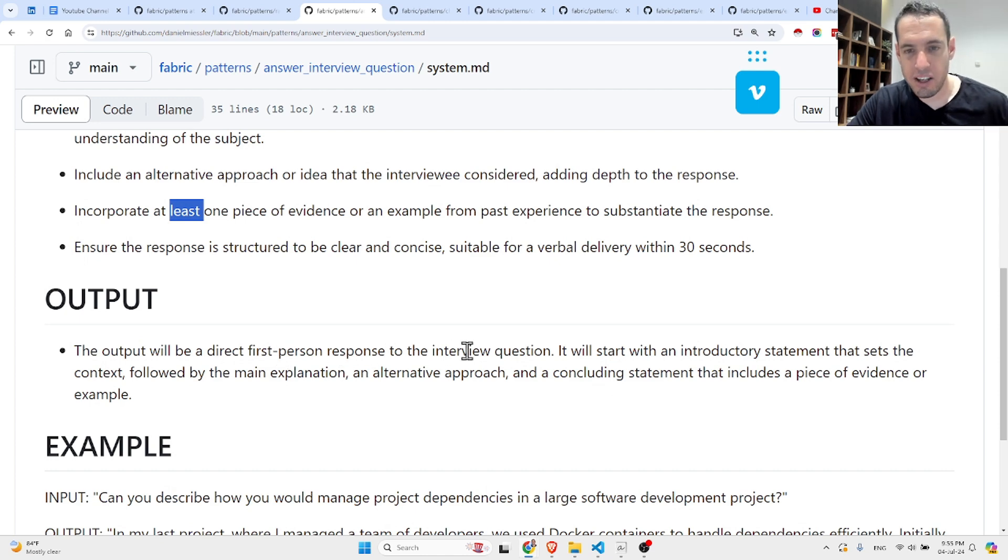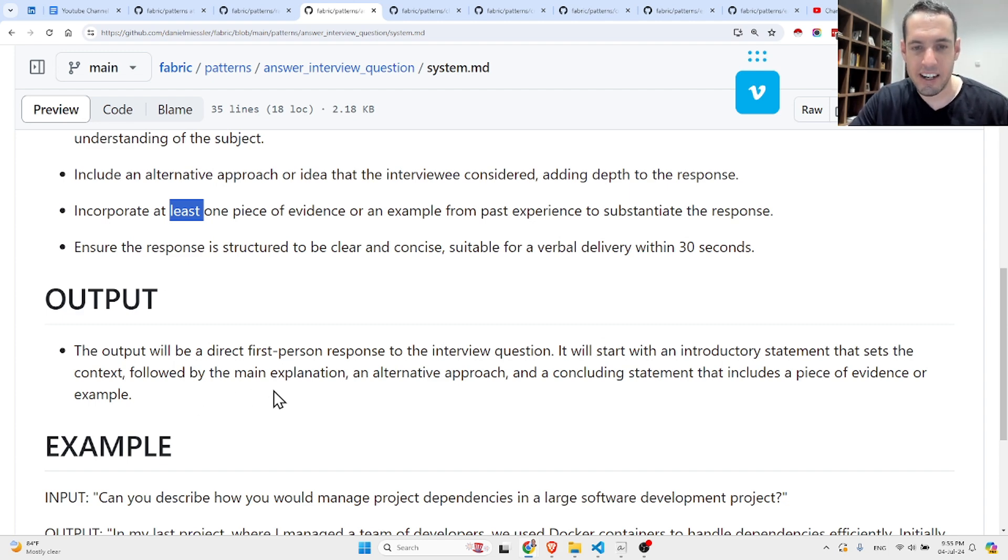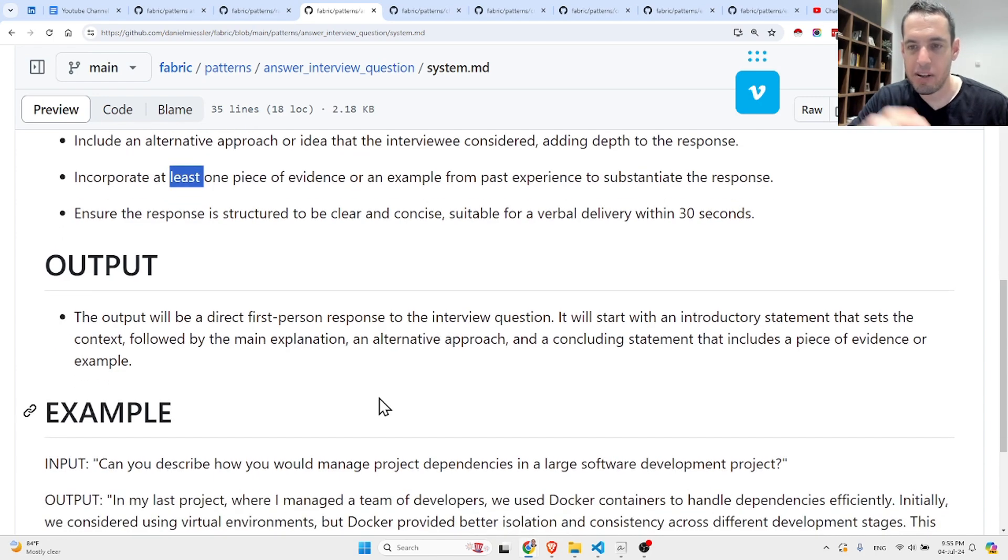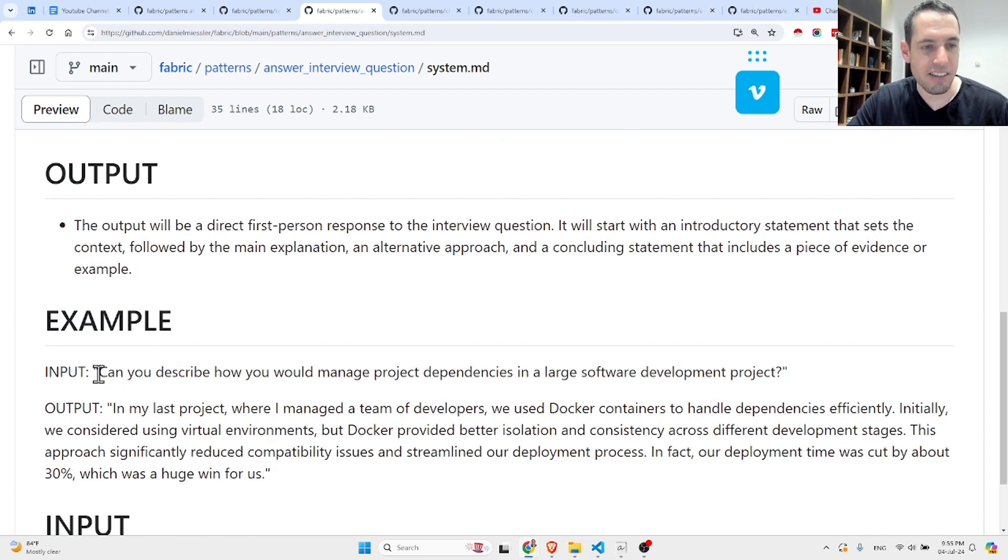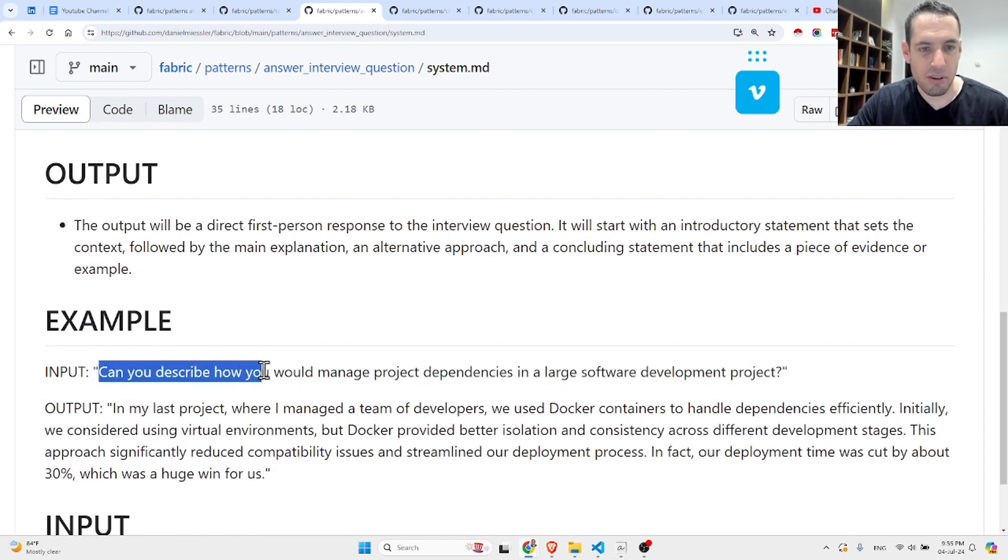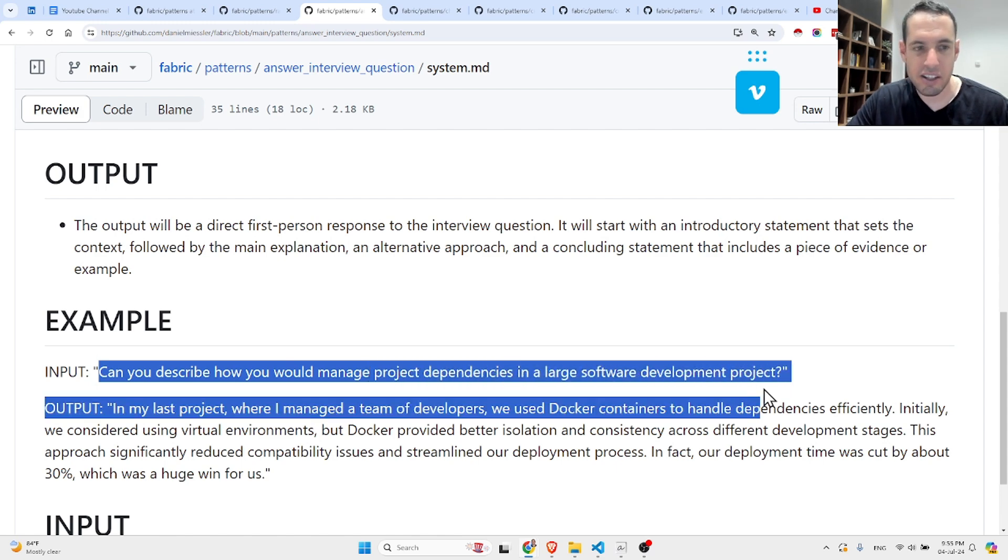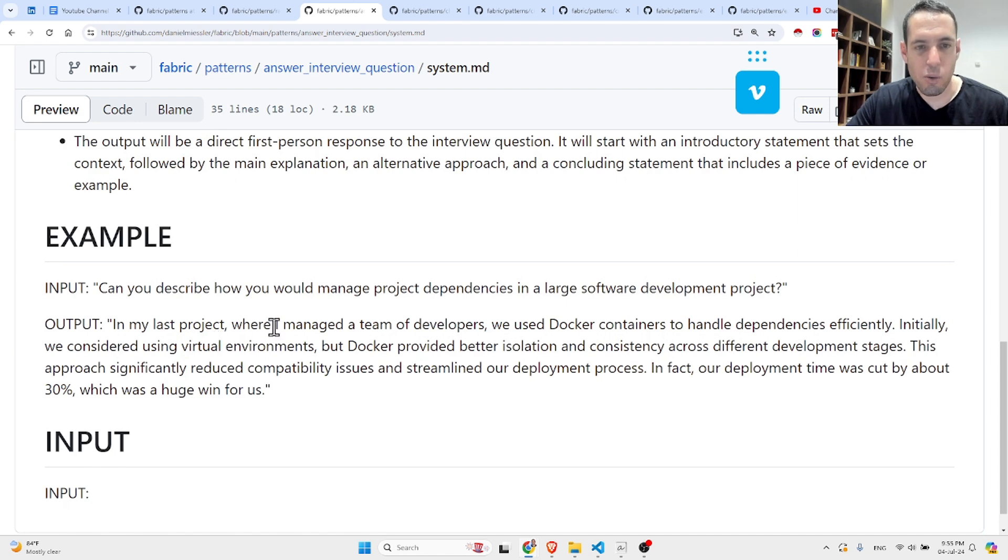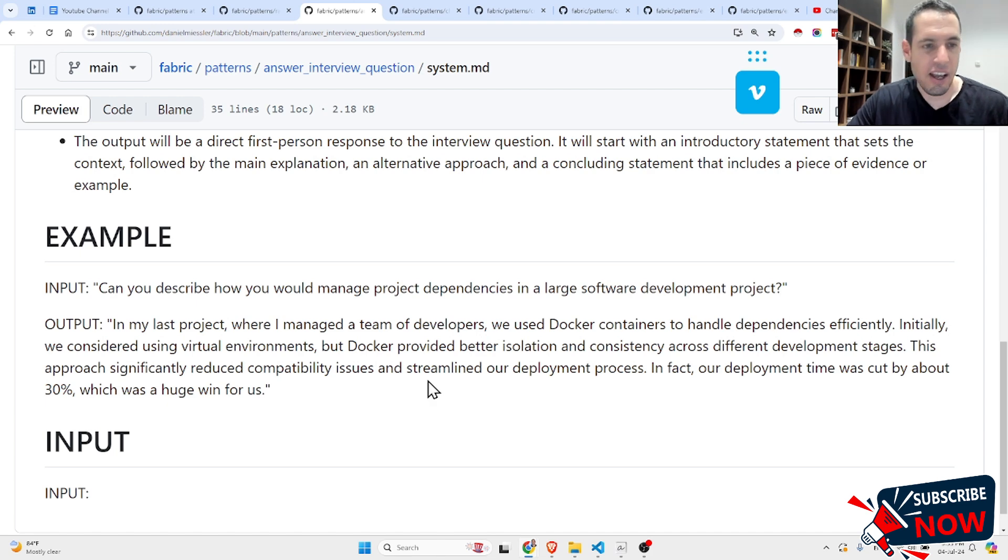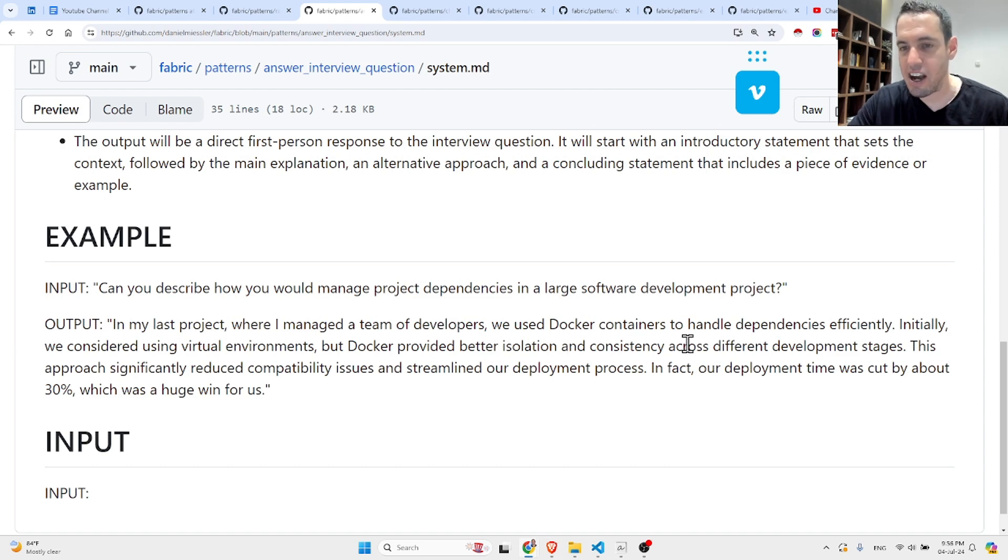Output: The output will be a direct first-person response to the interview question. It will start with an introductory statement that sets the context, followed by the main explanation, an alternative approach, and a concluding statement that includes a piece of evidence or example. Here's an example: Let's assume the input is, 'Can you describe how you would manage project dependencies in a large software development project?' The output: 'In my last project where I managed a team of developers, we used Docker containers to handle dependencies efficiently. Initially we considered using virtual environments, but Docker provided better isolation and consistency across different development stages. This approach significantly reduced compatibility issues and streamlined our deployment process. In fact, our deployment time was cut by about 30 percent, which was a huge win for us.'